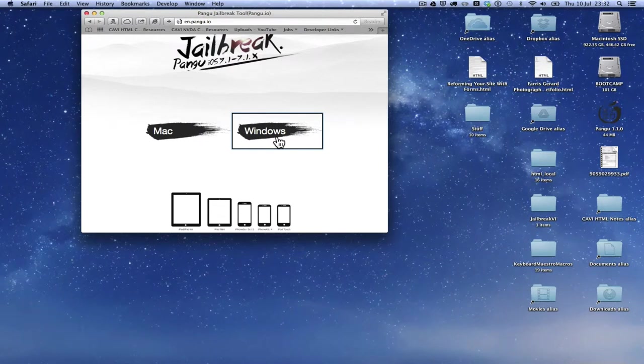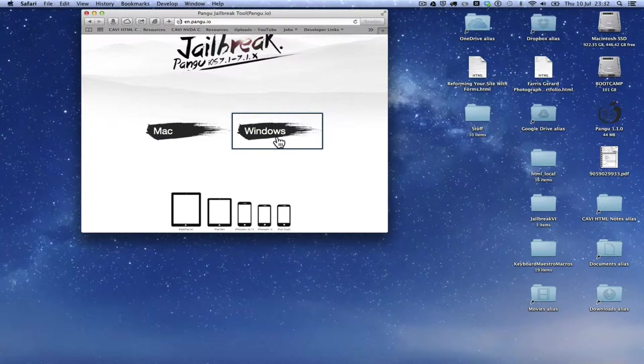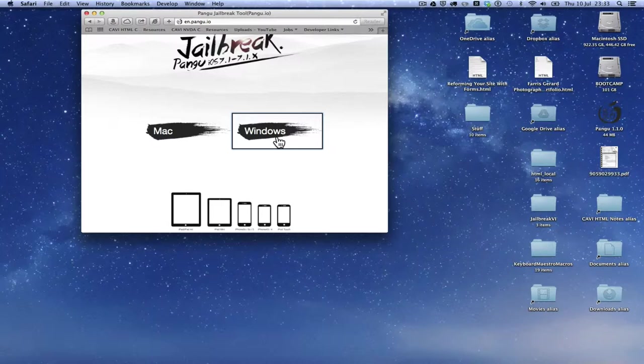Hey, Dave here with a tutorial on how to jailbreak iOS 7.1.x using the Pangu jailbreak tool. Pangu was released at the end of June and it will jailbreak iOS 7.1, 7.1.1 and 7.1.2. It's available in English for both Mac and Windows.